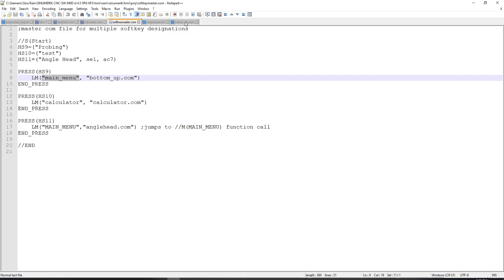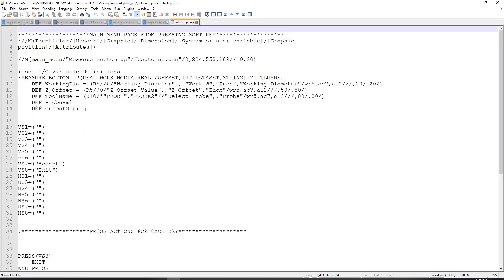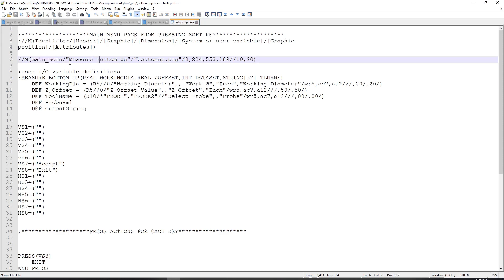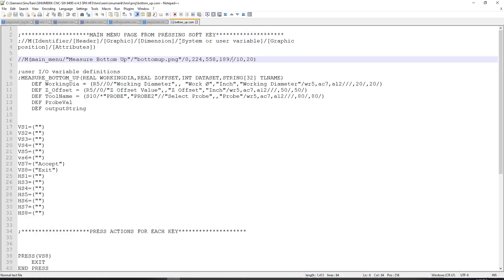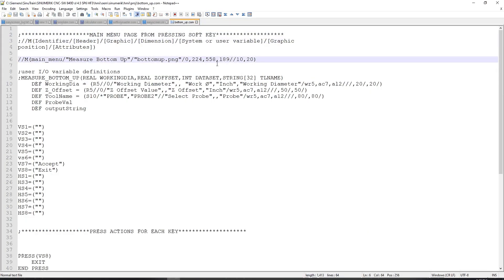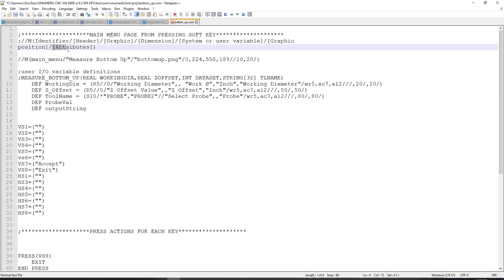When I go to bottomup.com, we'll see that I have my //m section here called main menu. And then from there, I have a header called measure bottomup. I have a graphic that gets called up, which is bottomup.png. And next to that, I have a bunch of dimensions for the size and location of that menu. This is what denotes that I'm going to load it into this little section of screen right here. Next to that, I have a system or user variable that I can tie this menu call to. And then after that, I have the graphic position of this bottomup.png. And then if I put another slash here, I could also add additional attributes to the menu.